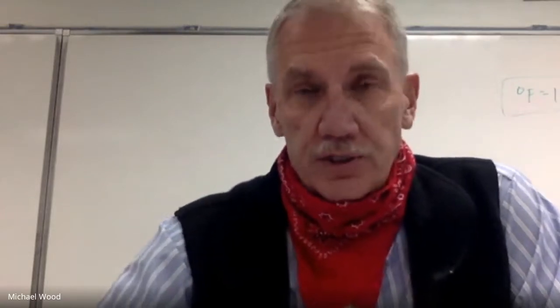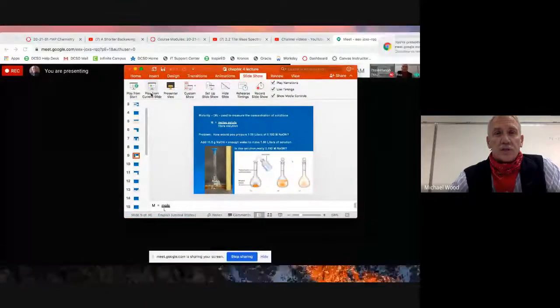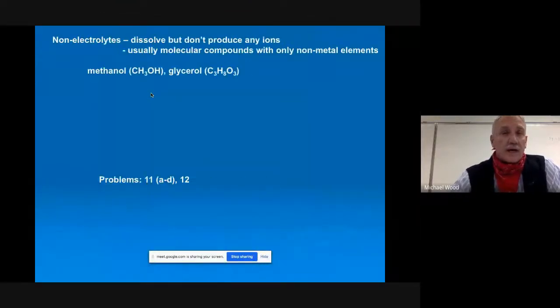We're going to continue in chapter four right where we left off. Remember, Monday/Tuesday your hydrate lab is due — show your work, watch your sig figs, watch your units. The quiz on chapter three is due Wednesday/Thursday. We're done with chapter three and moving into chapter four. Monday we'll get set up for a pre-lab for a lab we'll do on Wednesday/Thursday of next week.